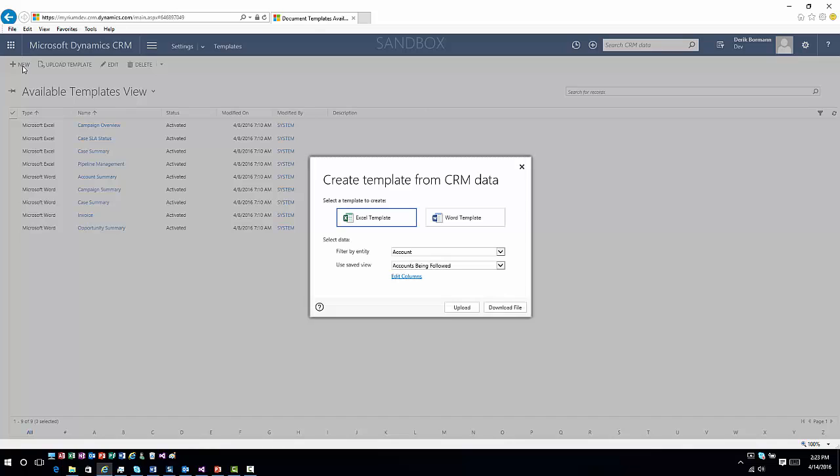If I want to go ahead and create a new template, I click on new and it's going to ask me what kind of template I want to create. Do I want to create this based upon an Excel template where I can use list information associated with it, so I can pick the specific entity and the view I want to work with?